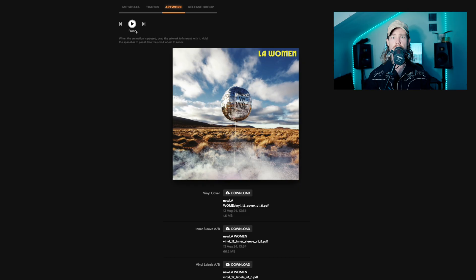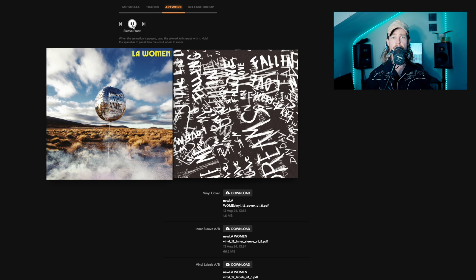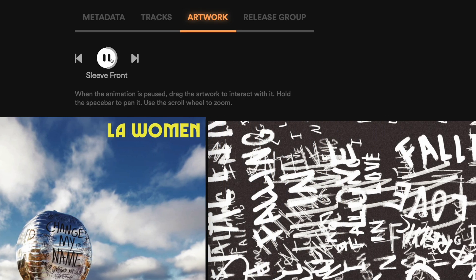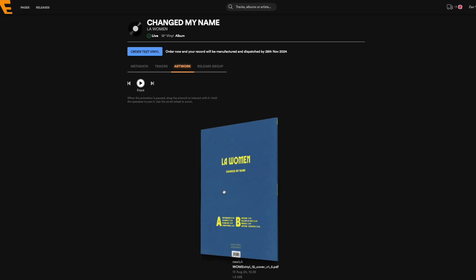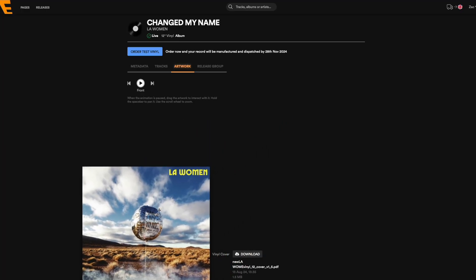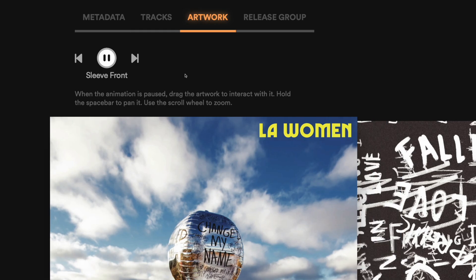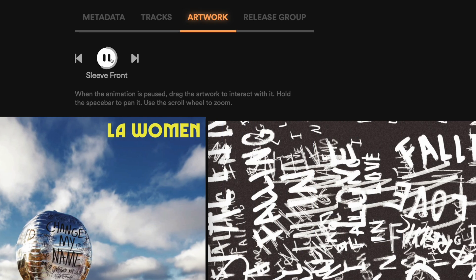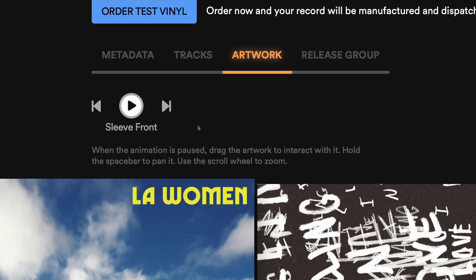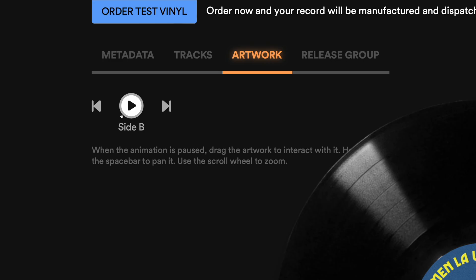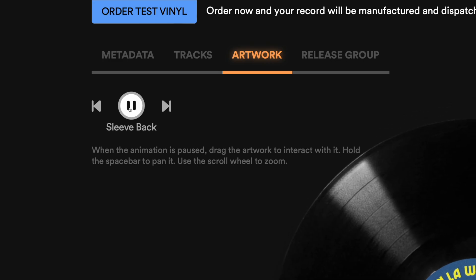Once you have uploaded all of the components for the artwork, you can see a 3D animation of your record. You can interact with the render by pausing the automatic animation, then dragging it with your mouse to rotate the record. Zoom in and out with your mouse, or hold the space bar and move the record around the screen. When the animation is paused, you can also jump into certain views using the forward and backwards buttons, or hit play to resume the animation.